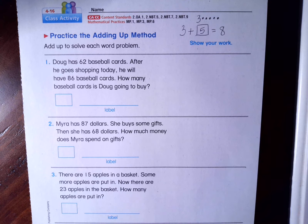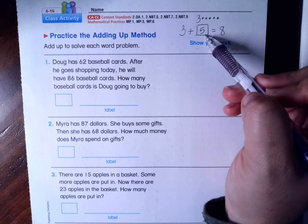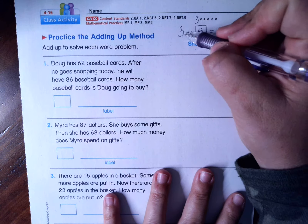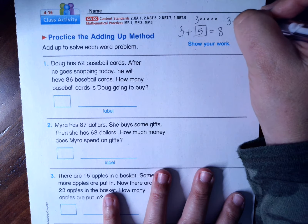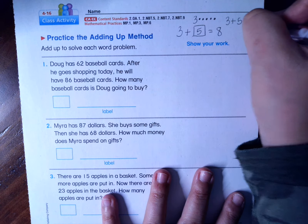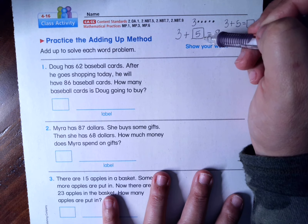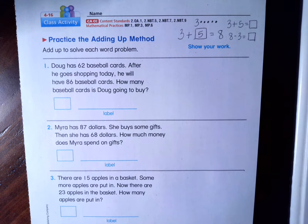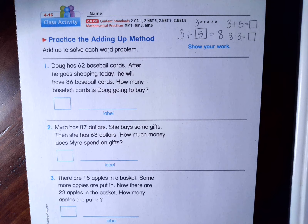The adding up method is very similar — we're going to be looking for missing partners. The adding up method is not the same as adding. You have to make sure you understand that. If I was adding, I'd be missing my total. But since we're missing a partner, I could also solve this by subtracting. So the adding up method and subtraction are actually very similar even though it seems like the adding up method would be similar to adding. So take a deep breath — I'm going to walk you through each step.